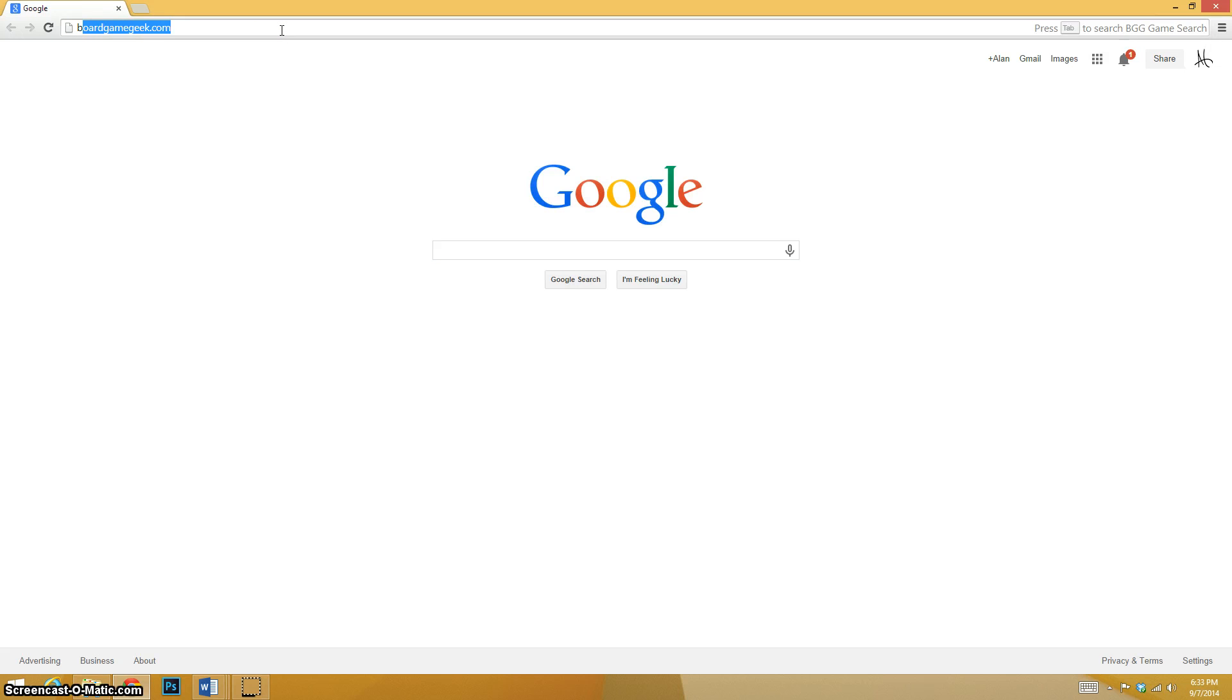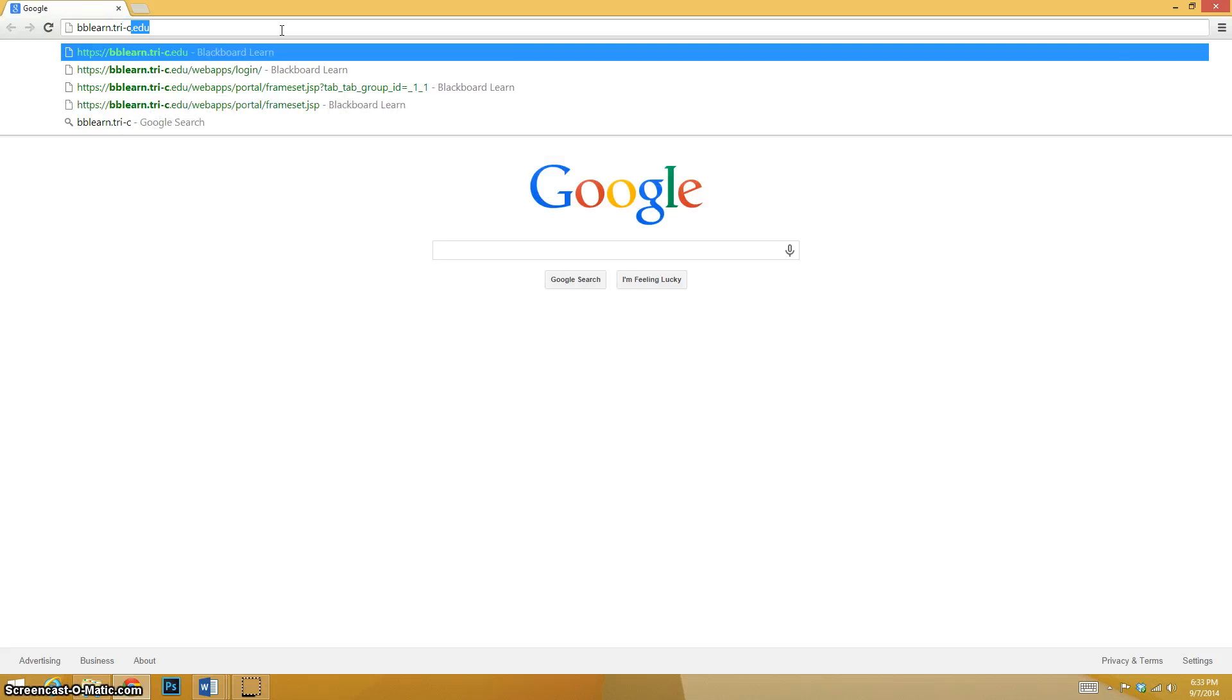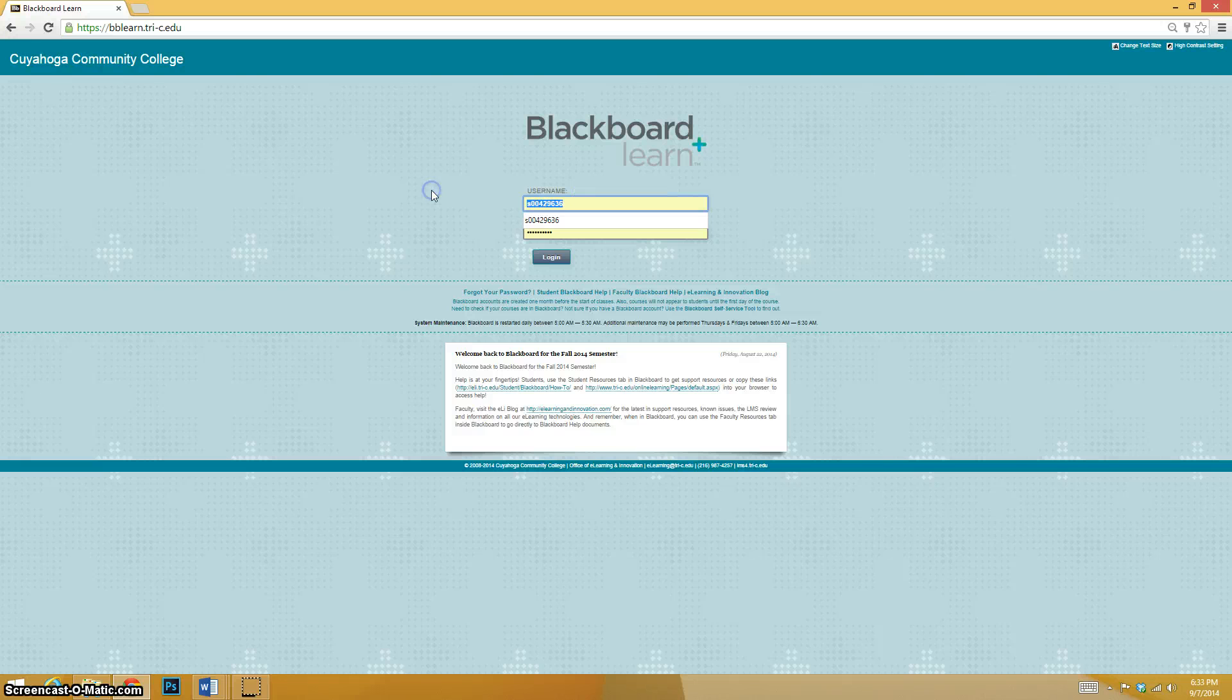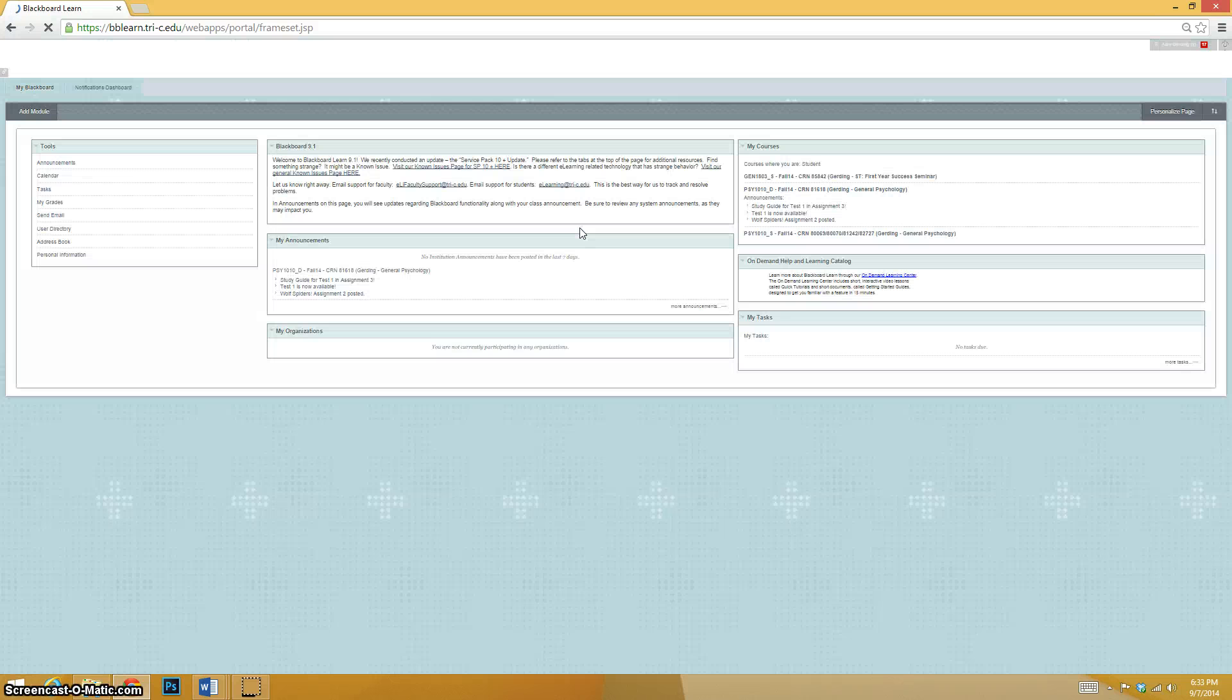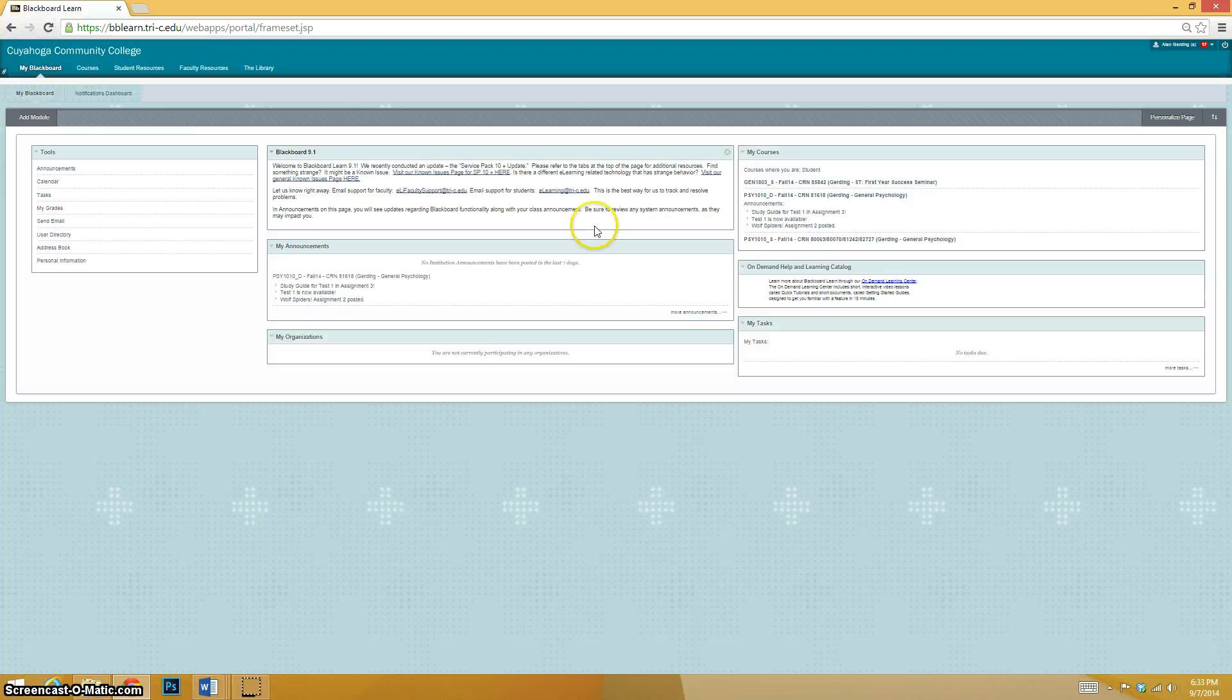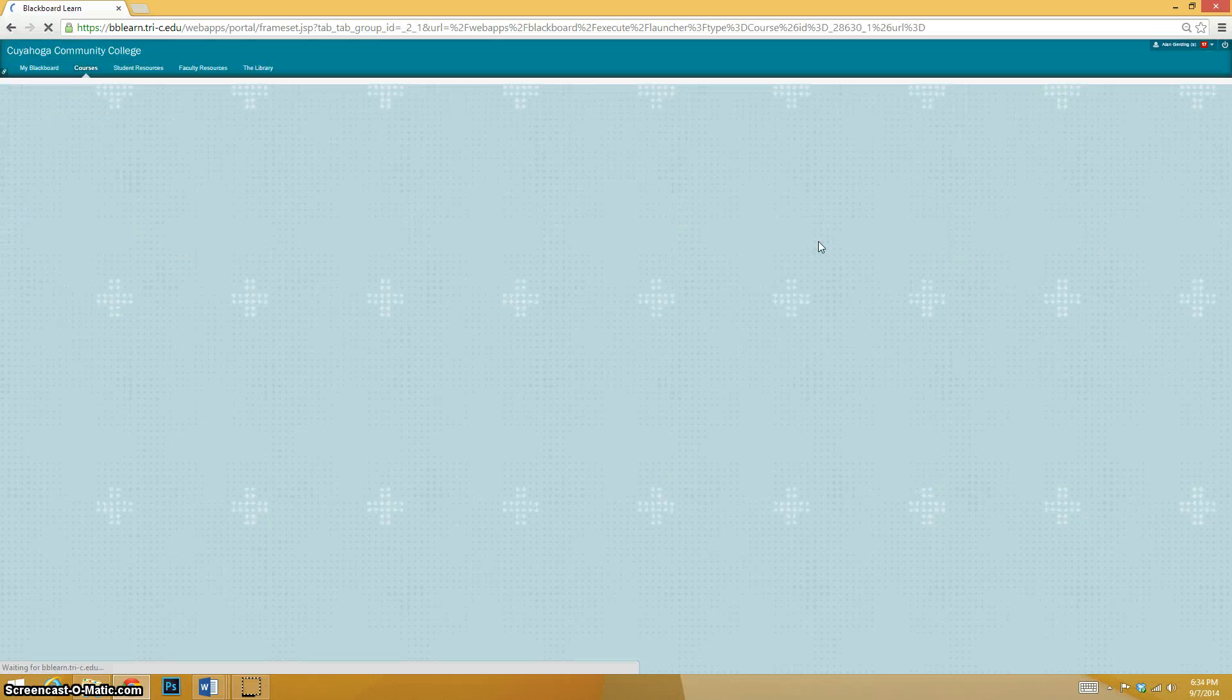So we go to pblearn.try-c.edu. Check it out, and we'll put in your username. For some of you, it's your S number. Sometimes it's your email address. See if I did this right. And we should be in. Hopefully this is not patronizing to you at this point because hopefully every single one of you know how to get into Blackboard.